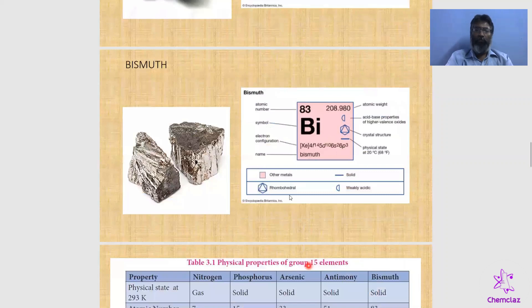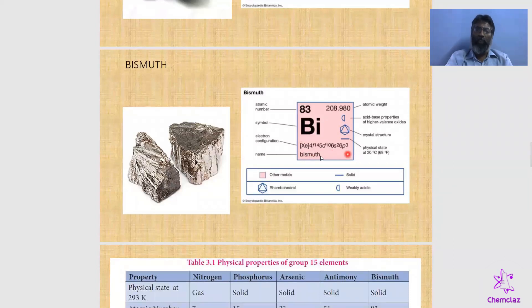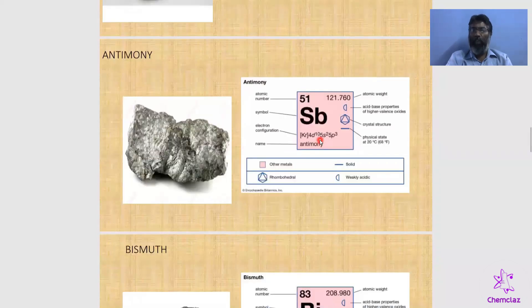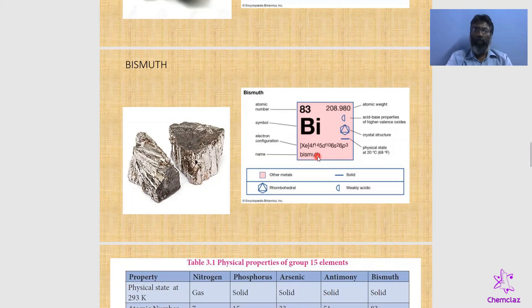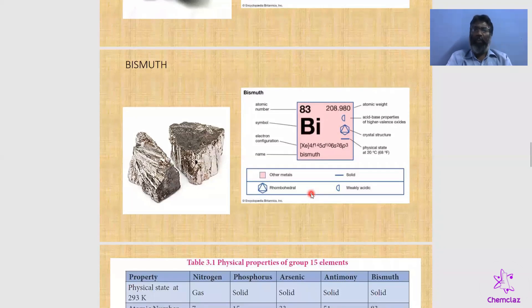The last element is bismuth, which is a pure metal. So going down Group 15: nitrogen and phosphorus are non-metals; arsenic and antimony are metalloids; and bismuth is a metal. Bismuth has atomic number 83 and configuration [Xe] 4f¹⁴ 5d¹⁰ 6s² 6p³. Here electrons are present in the 4f orbital as well, which is completely filled. The number of energy levels increases with electrons accommodated in s, p, d, and f orbitals. Crystal structure is also rhombohedral.